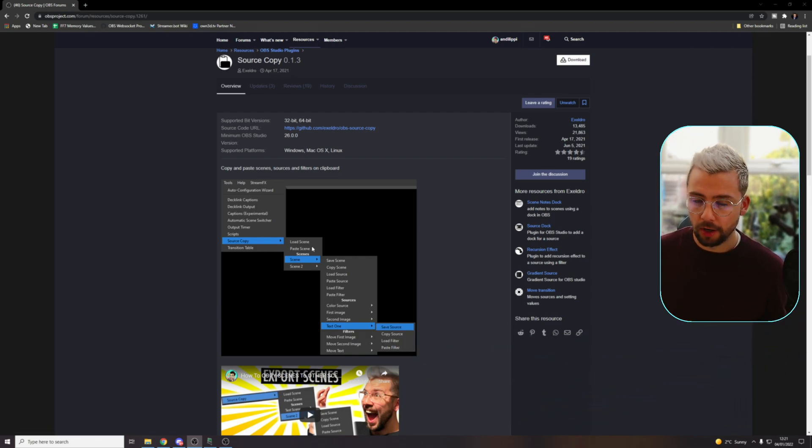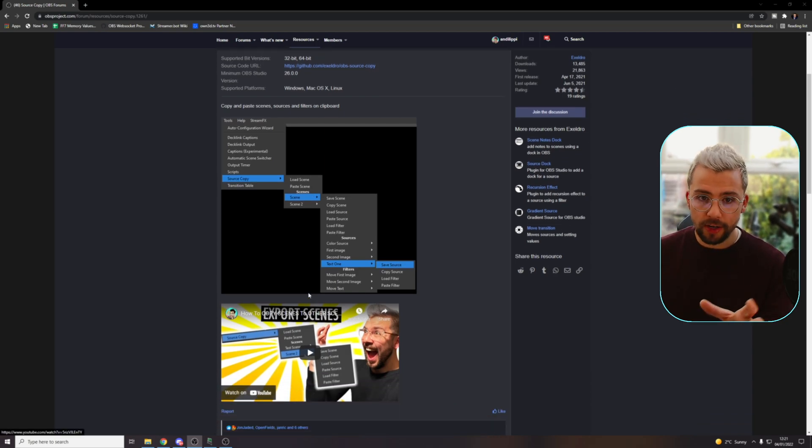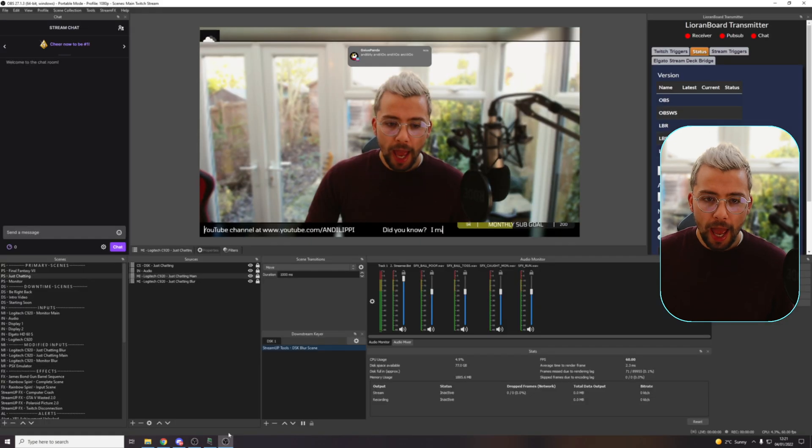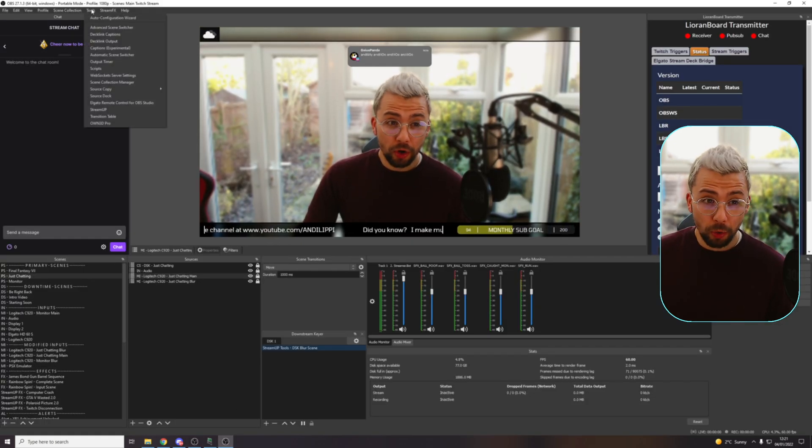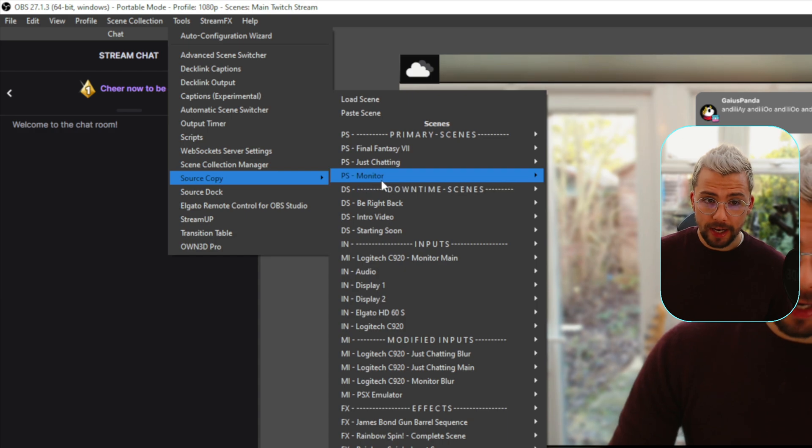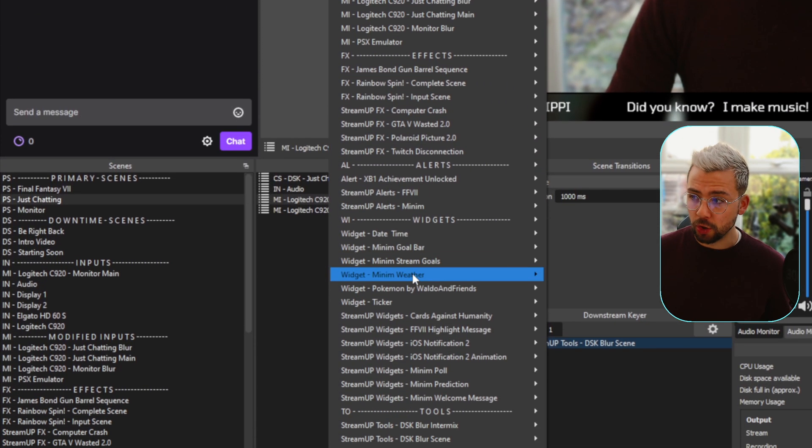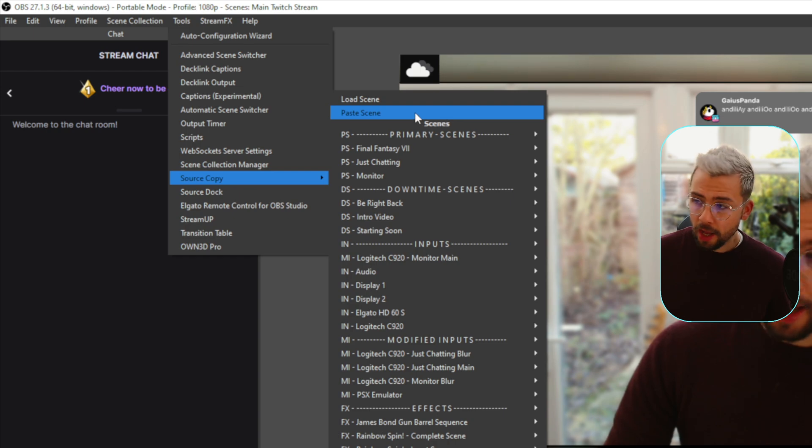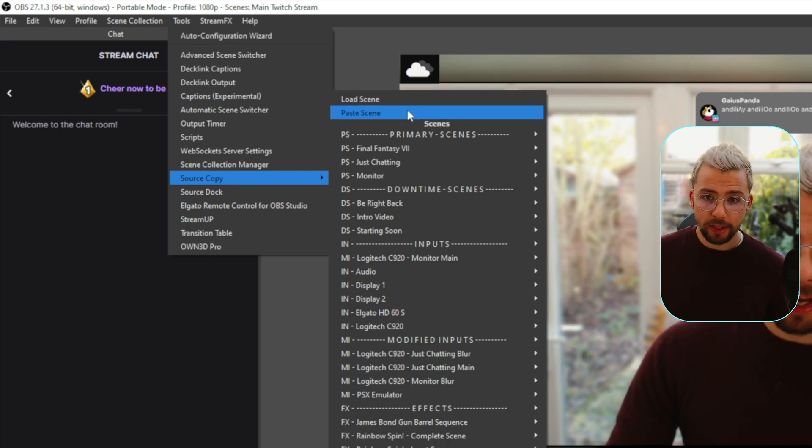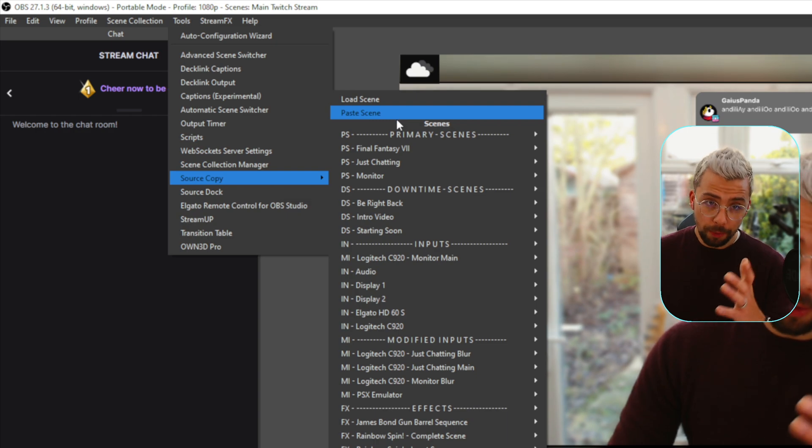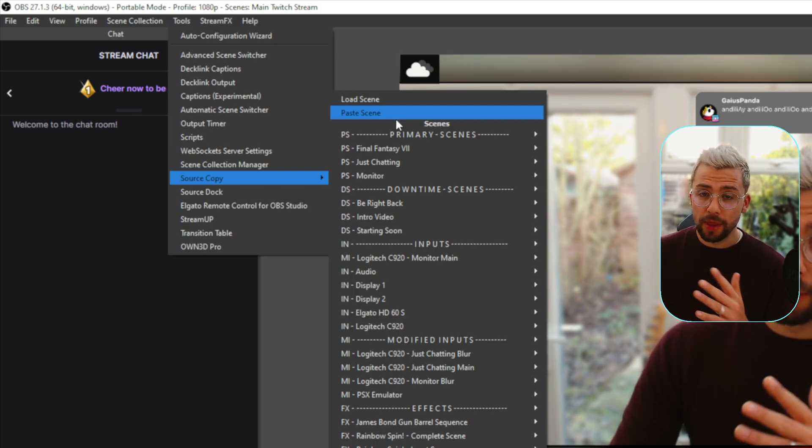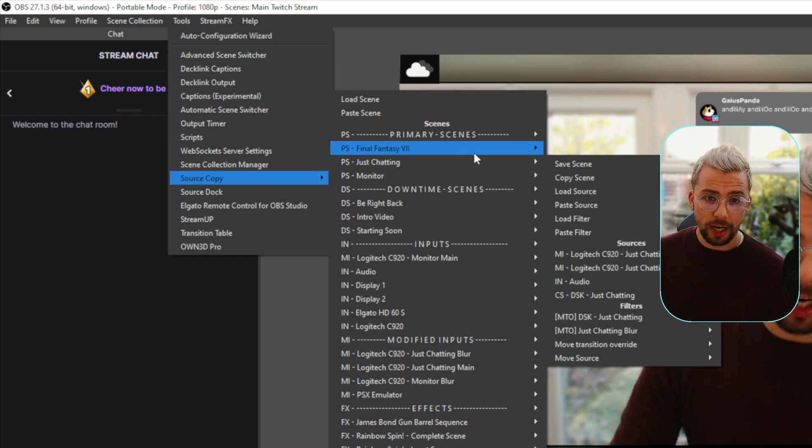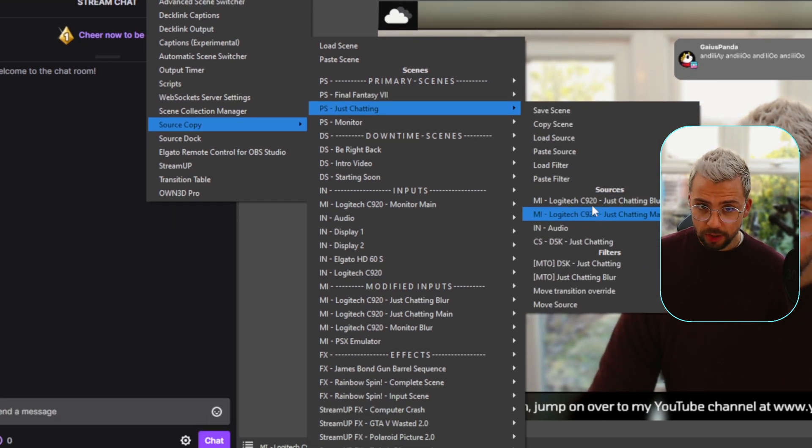This does what it says on the tin. It copies all your sources. I've got a great video going into how everything works with it as well. And it is so cool. So we just go up to tools and we go down to source copy and it brings up this side panel. Even if you've got a ton of different scenes, these are all my scenes just here. We can load scenes in, we can paste them. So if we've only just copied the JSON file, we can actually paste it directly in without having to load anything else. We can go to a certain scene, say my just chatting scene. We can see the sources that are here. We can save that scene. We can copy that scene.